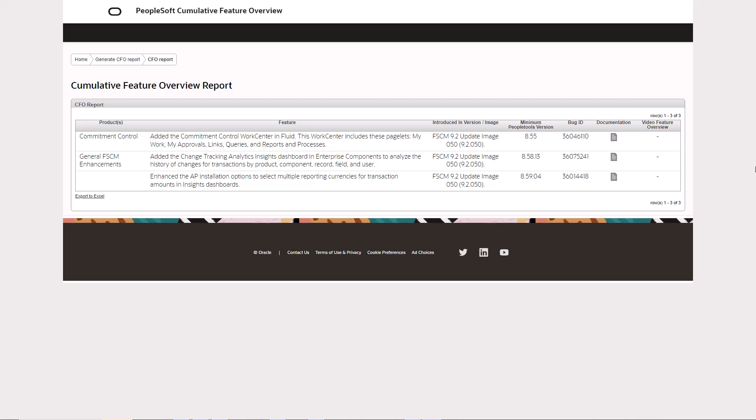In some cases, new features don't require supporting documentation, so there would be no link in the CFO tool.